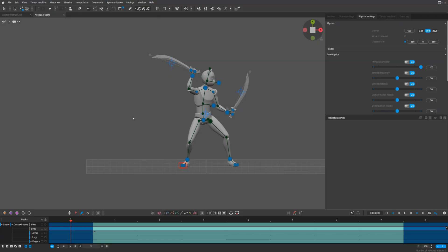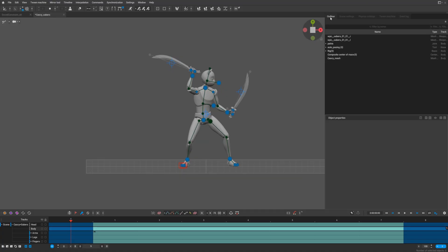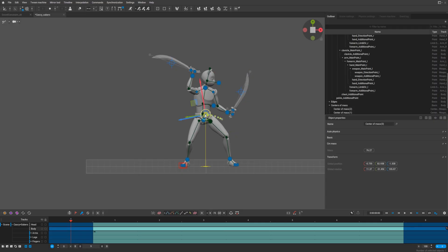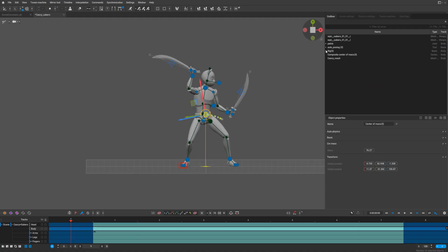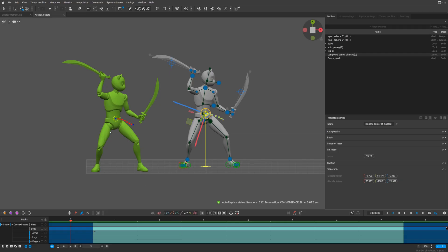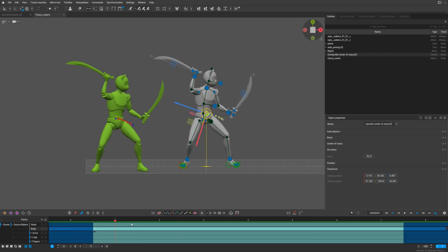After combining all the centers of mass into a composite, go to the Outliner and select our composite center of mass. You'll see we have the center of mass for sword forces and for Cascadeur. We need to select the composite center of mass to make everything work correctly.